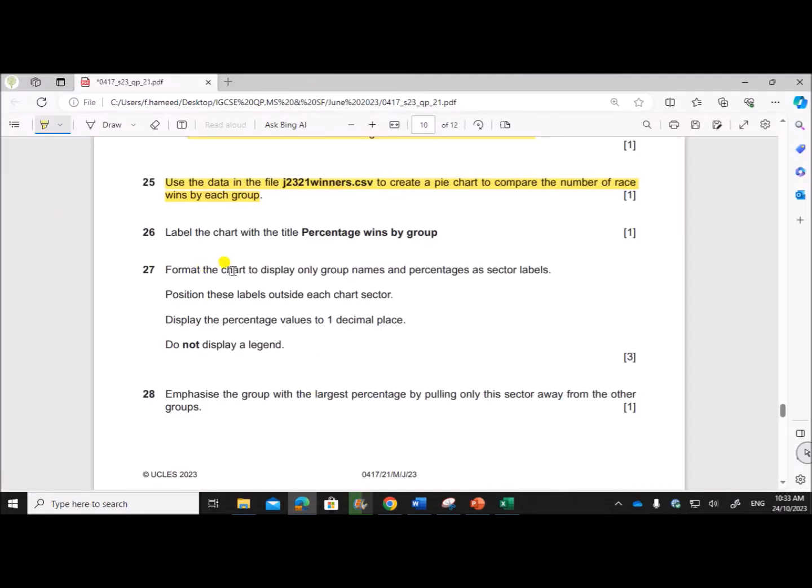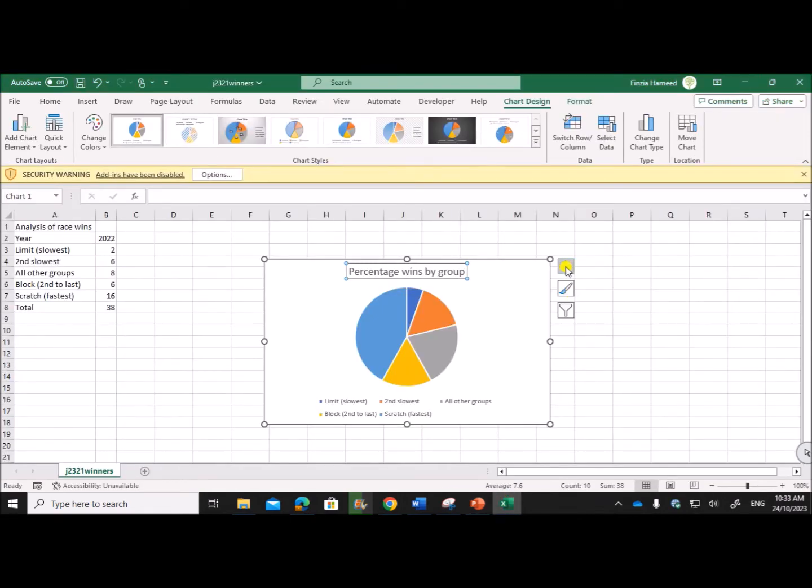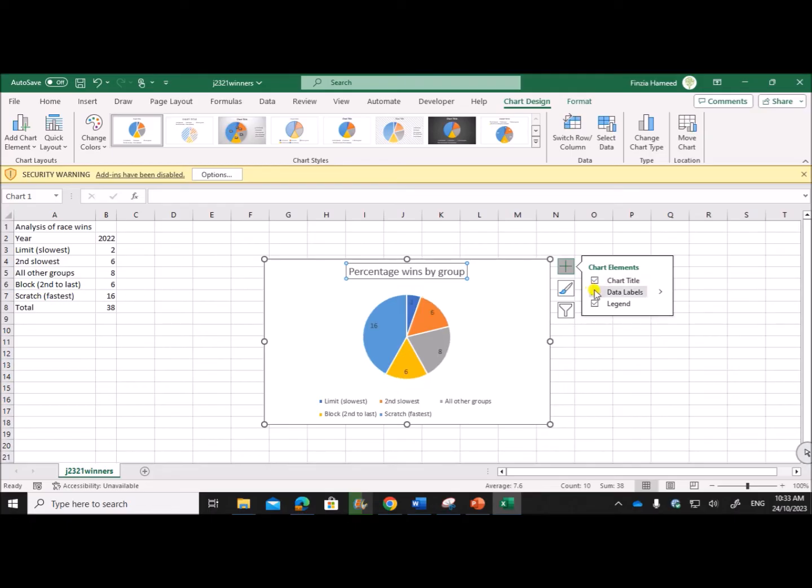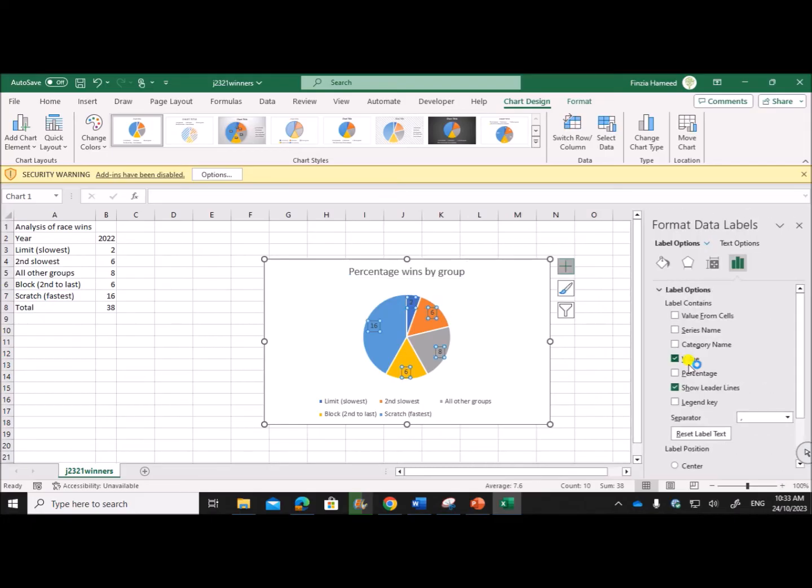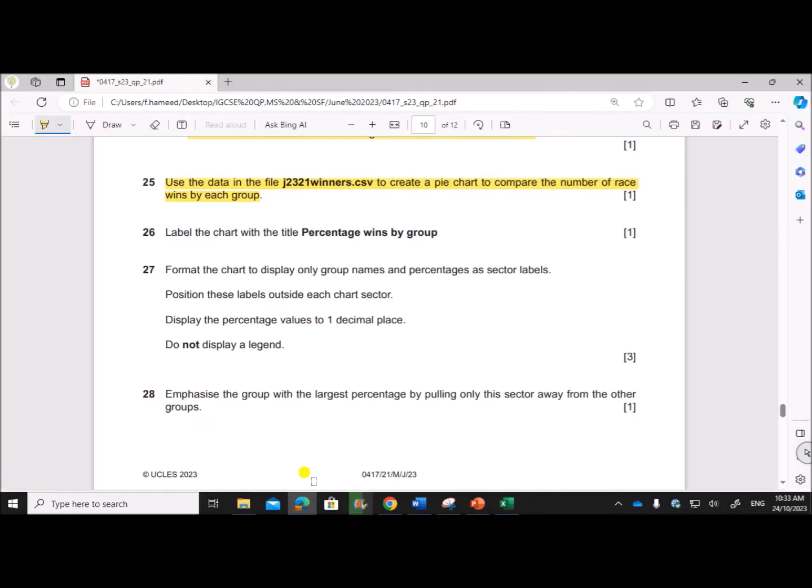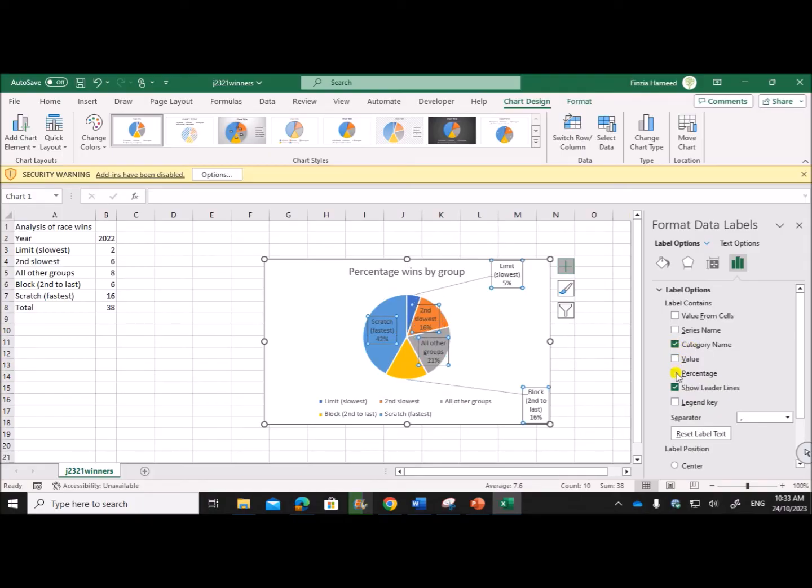Format the chart to display only group names and percentages as sector labels. So click on the chart properties, Data Labels, click on this, go for More Options. So the names, group names and the percentage must be shown as the sector labels. Show category name - no need of value, instead of that show the percentage.